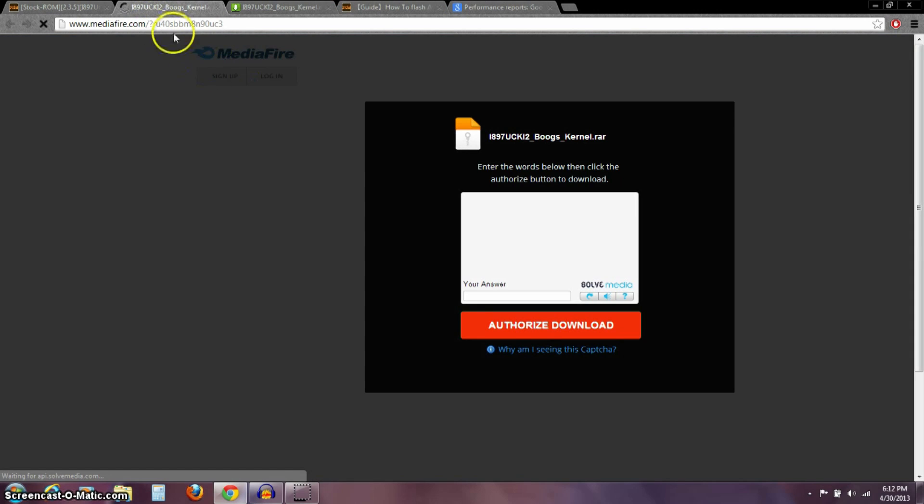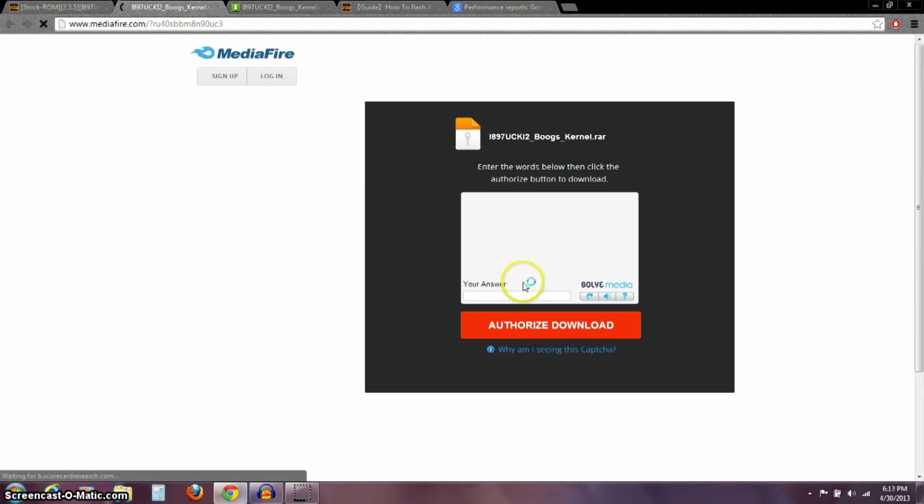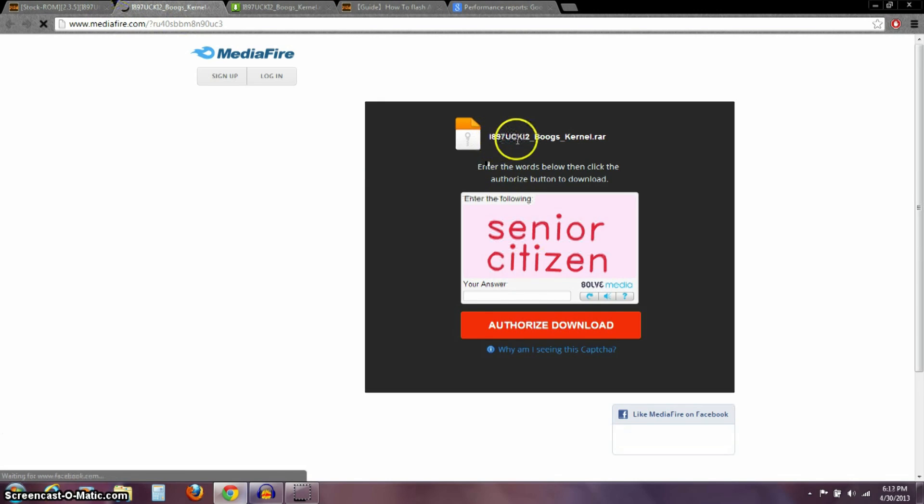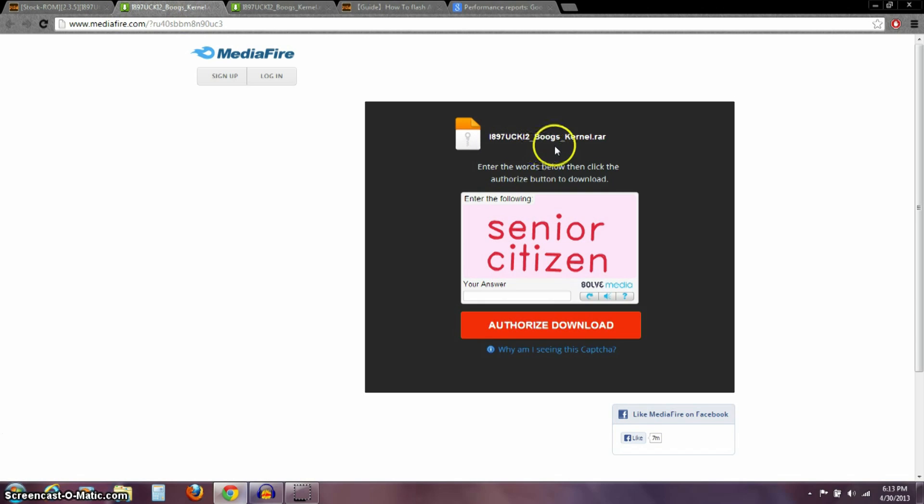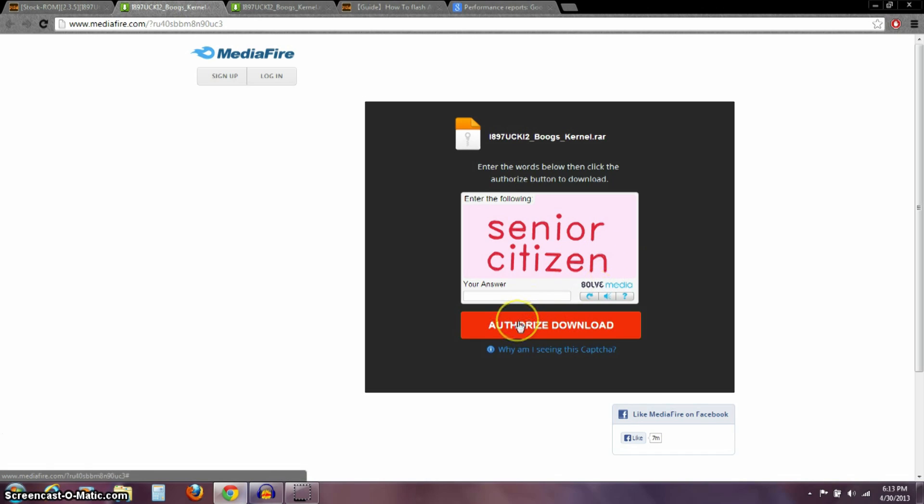And when you click on this link 1, it's going to take you to MediaFire and you want to download this I-897-U-C-K-I-2, BoogsKernel.rar. I think it's like a 174 megabyte file somewhere around there. So, you'll want to download that file.